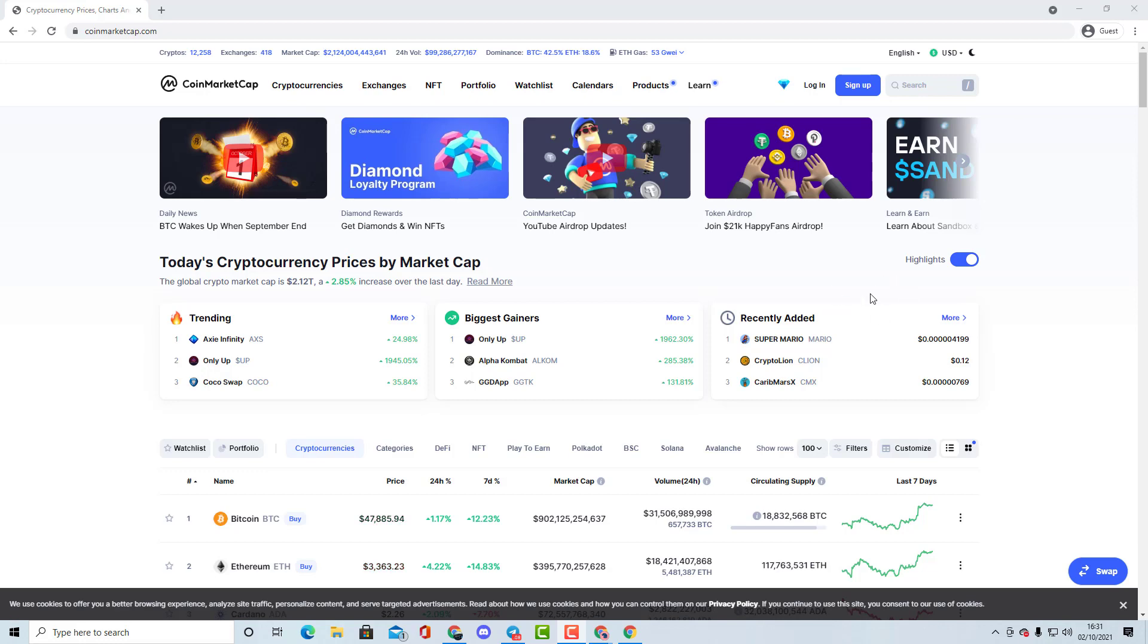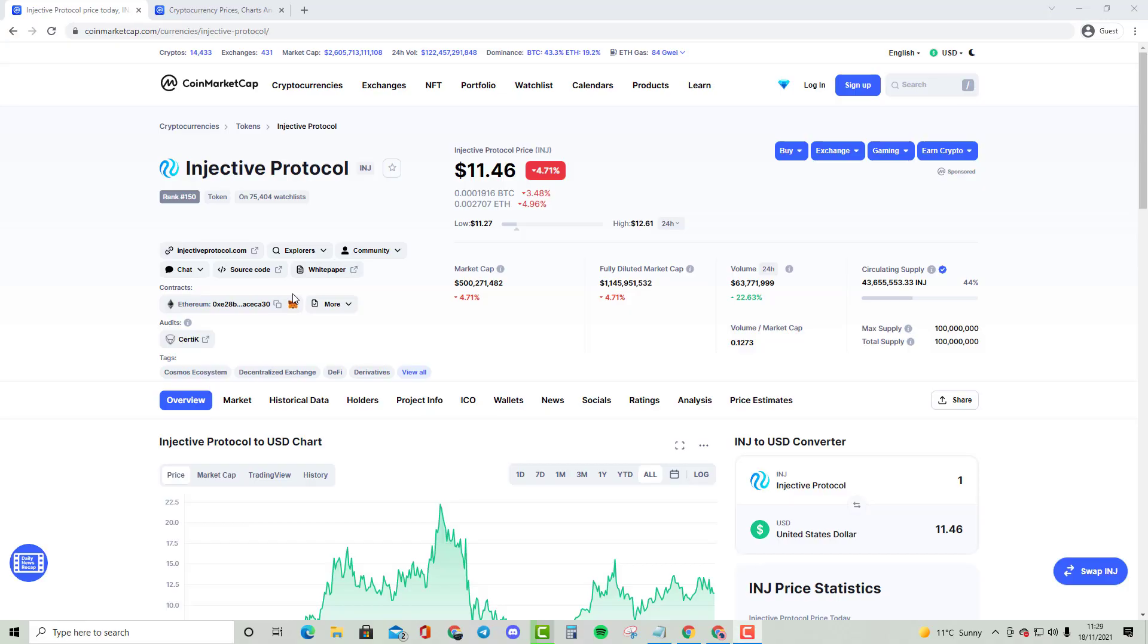Without further ado, let's get started. Okay guys, welcome to my new video. In this video, we are going to be looking at Injective Protocol, also known as INJ.